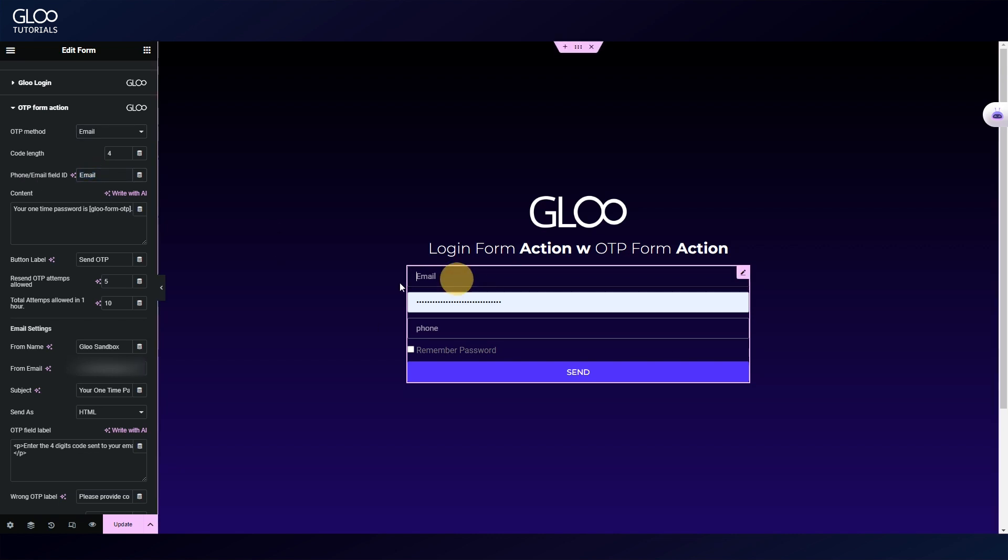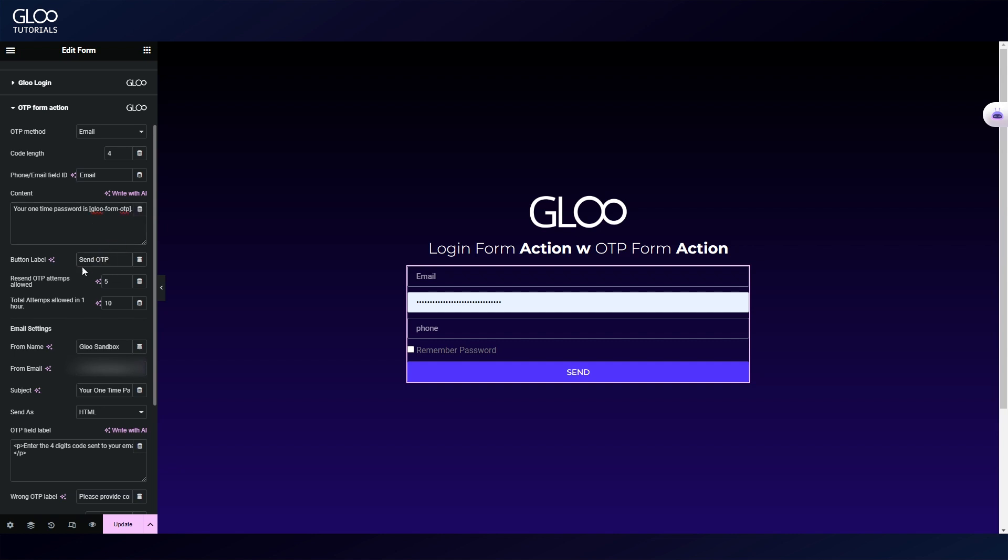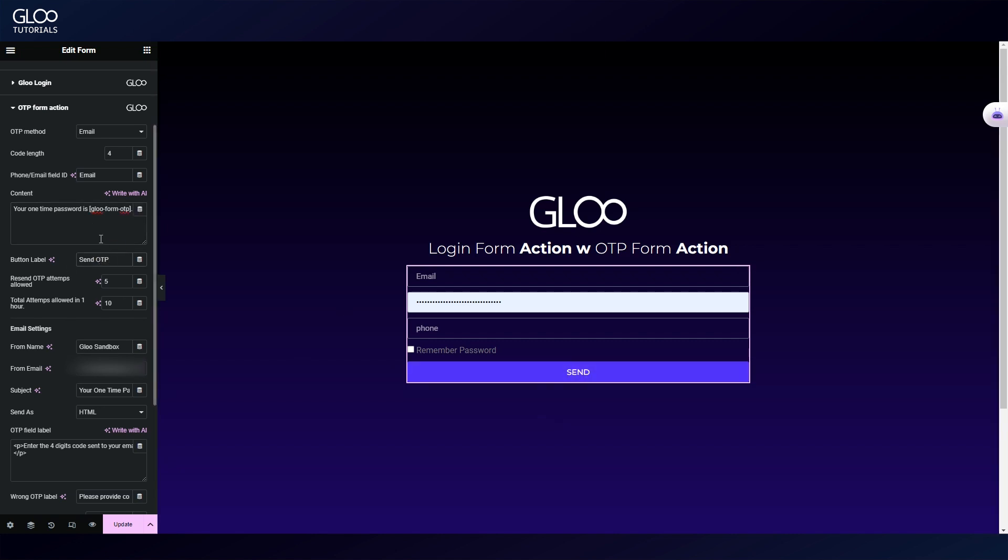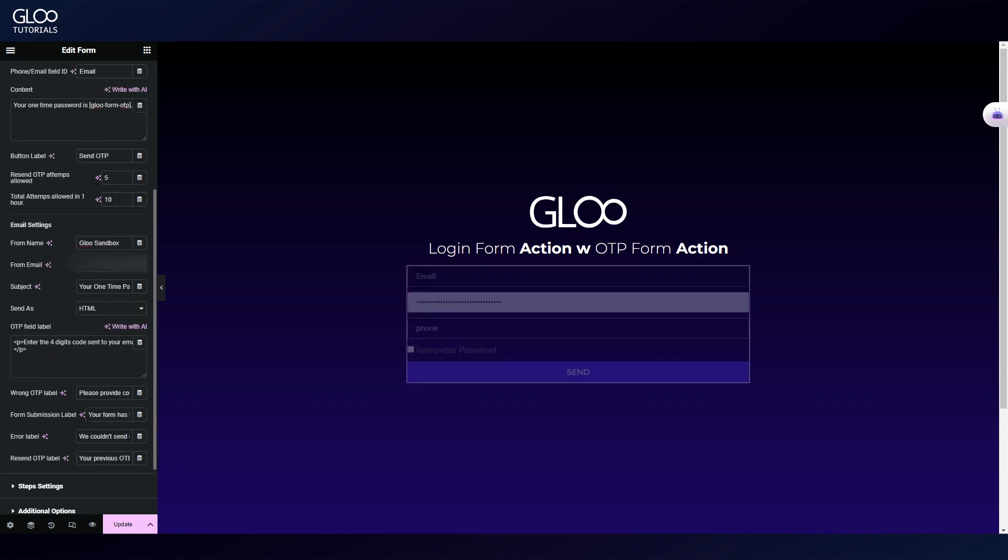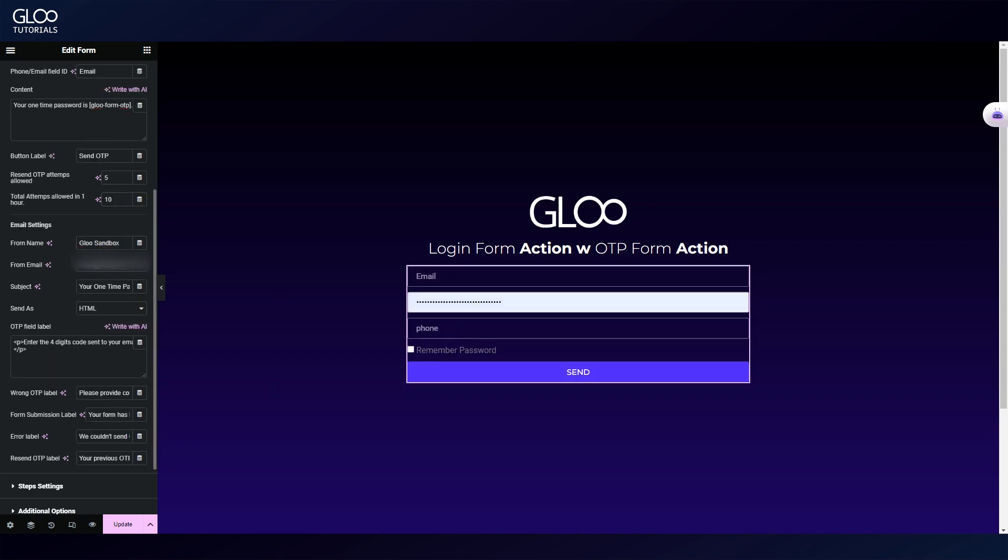Let's map the email field again. This is where the user will receive the OTP. We can set the email message and the text over the submit button, but there's also resend options, the from email field which lets you specify which email the user will receive the message from, the subject field, and you can send as HTML or plain text.